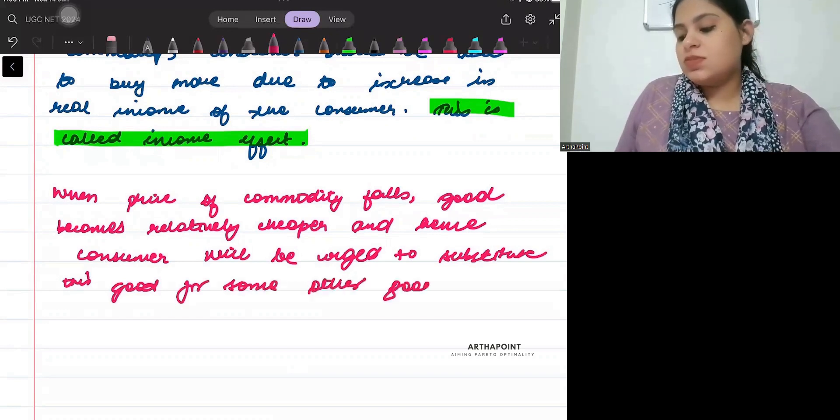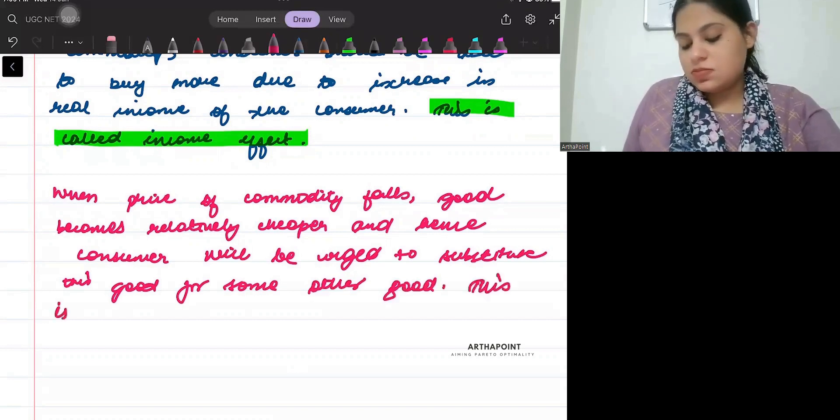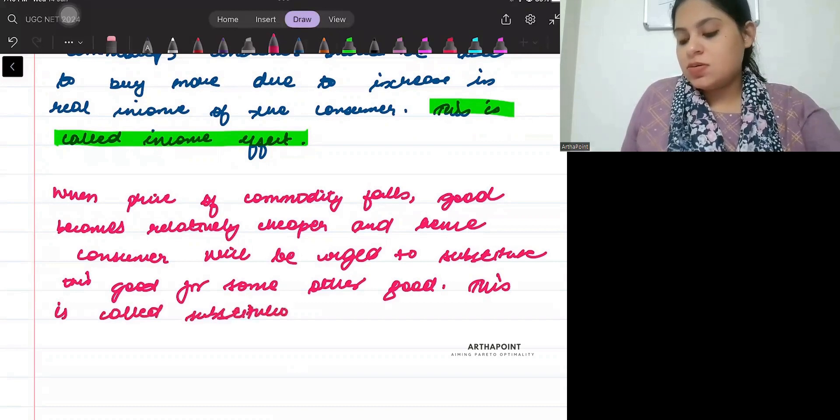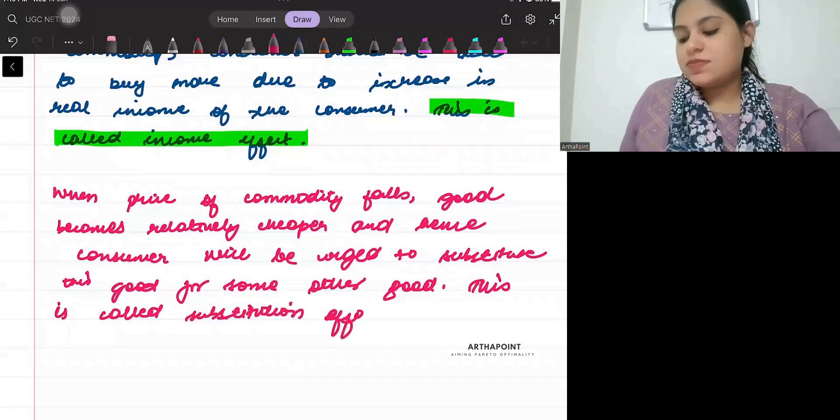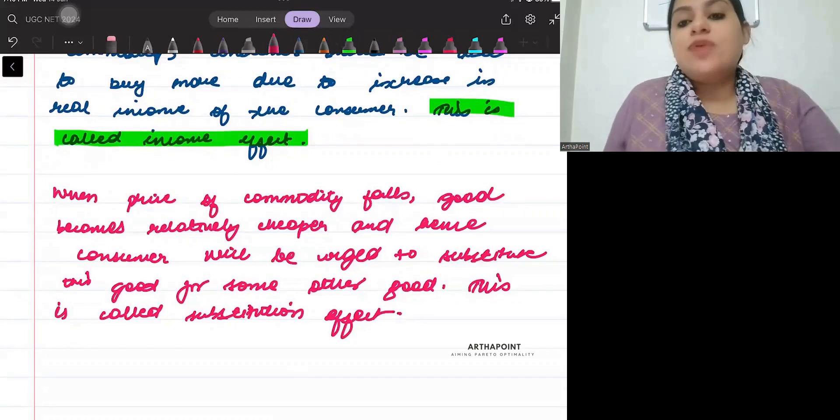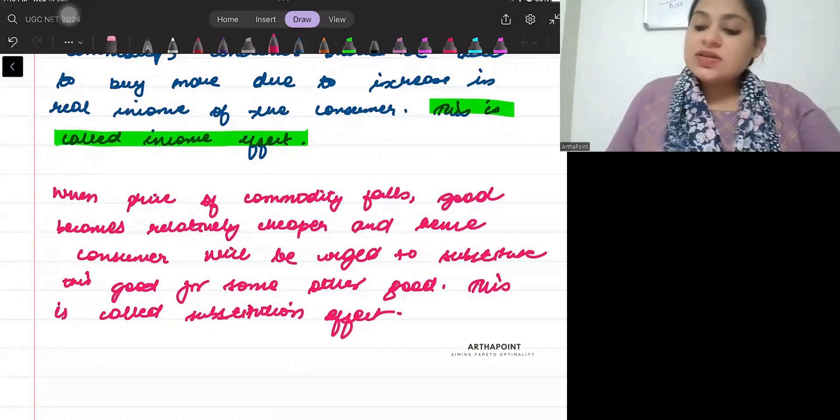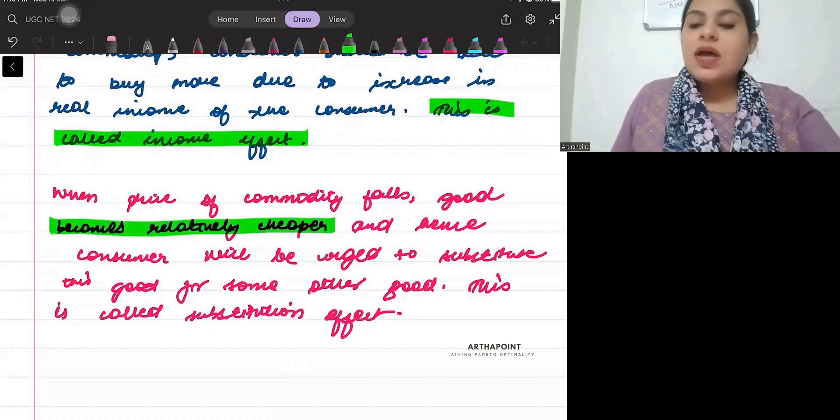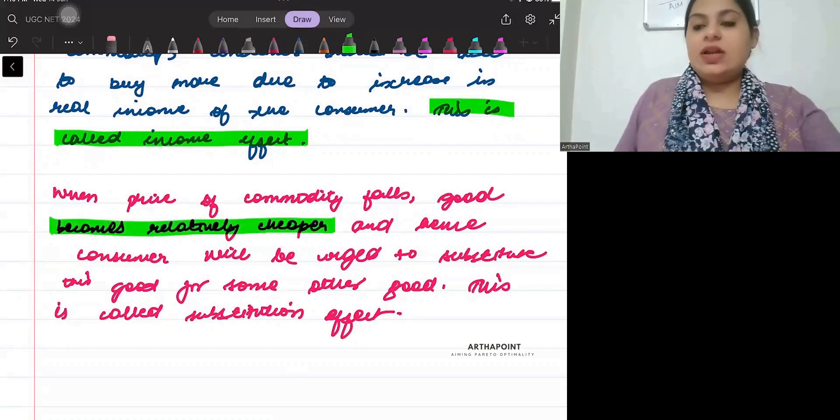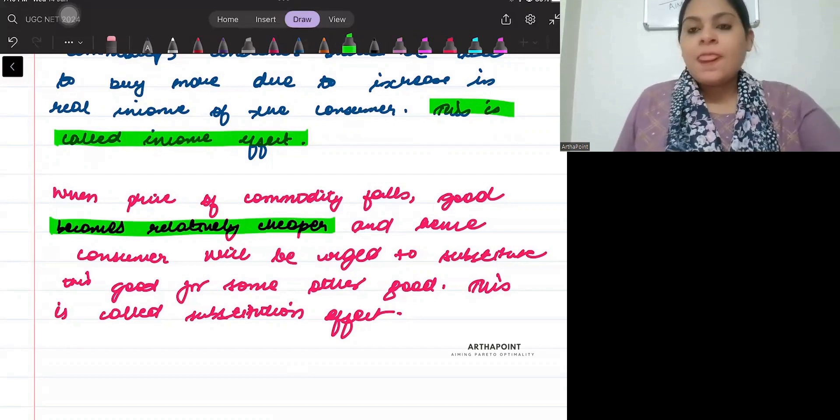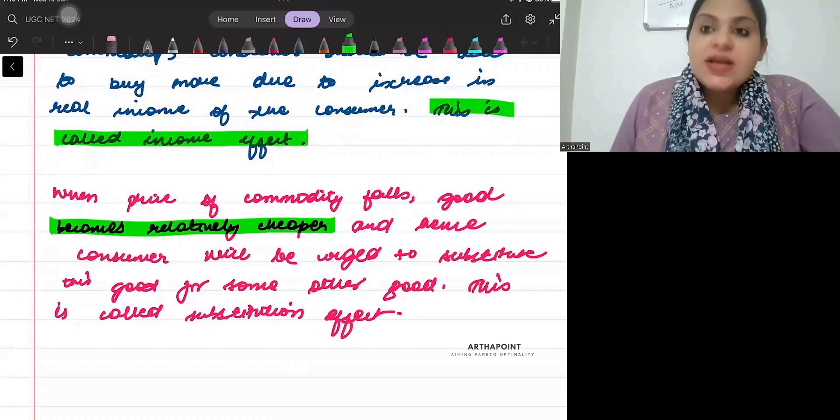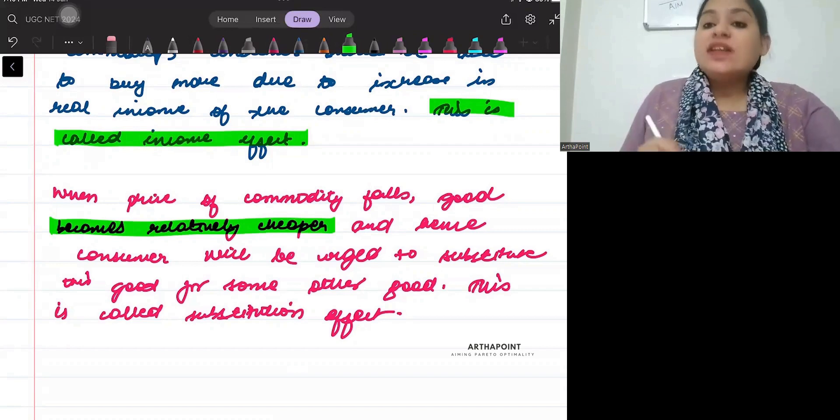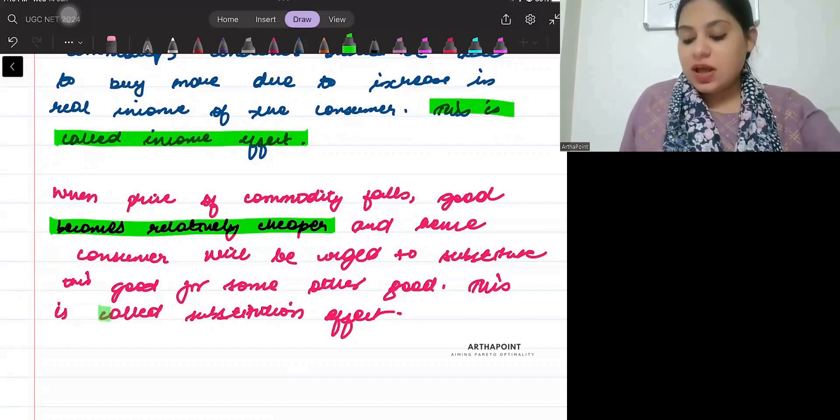This is called substitution effect. When price falls, the product becomes relatively cheaper and you will consume this product instead of the other product. So you will increase the demand of that relatively cheaper product.